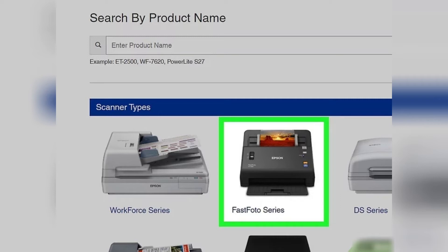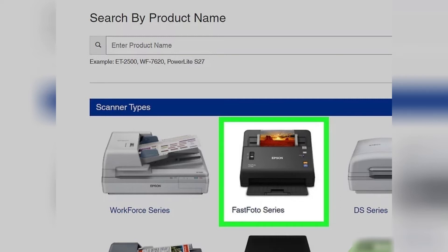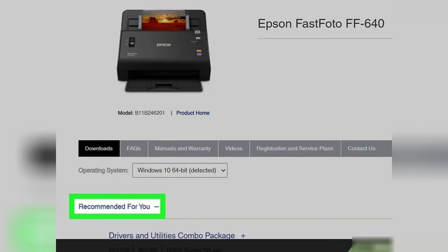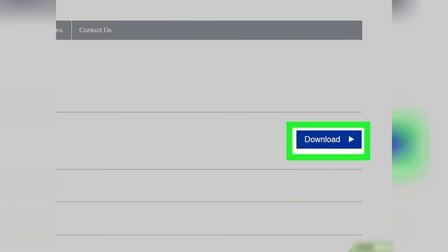If you've chosen the wrong model, you can go back and try again. Now, click on 'Recommended for you' and then click on 'Download' to download all the necessary drivers and software for your scanner.